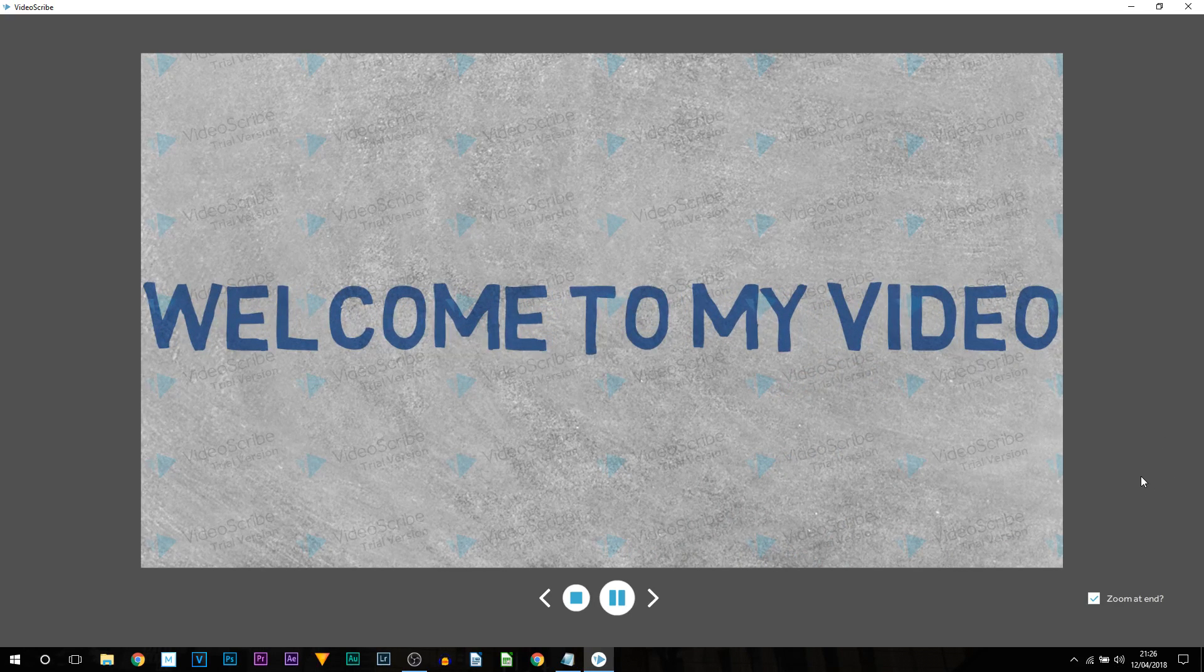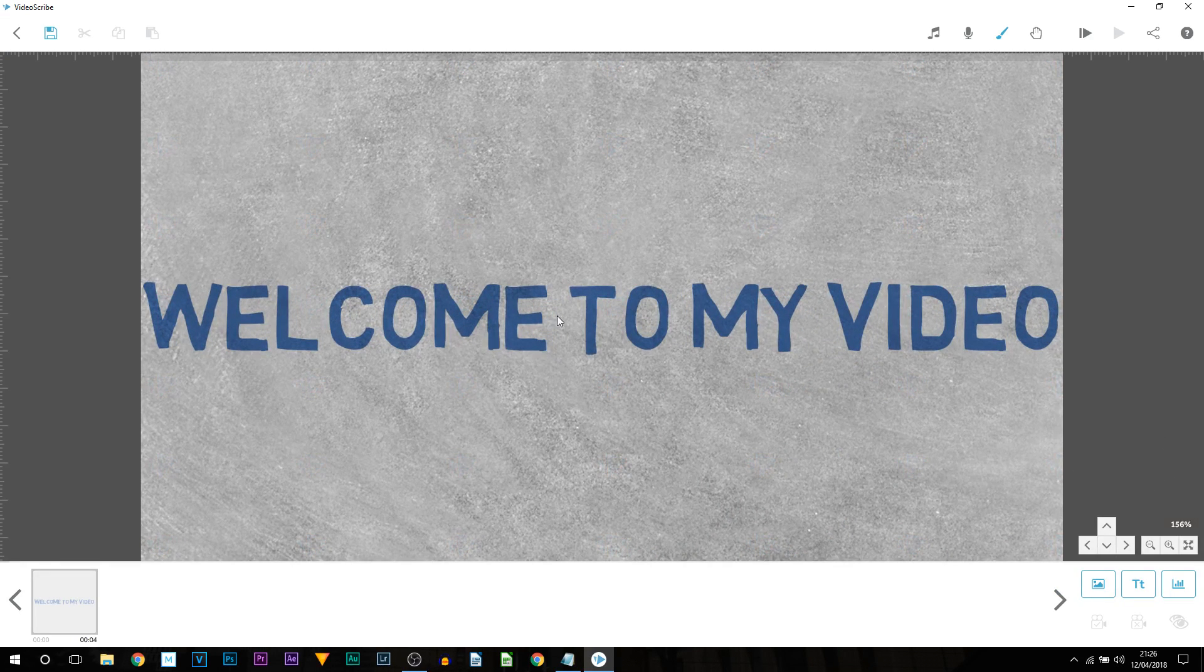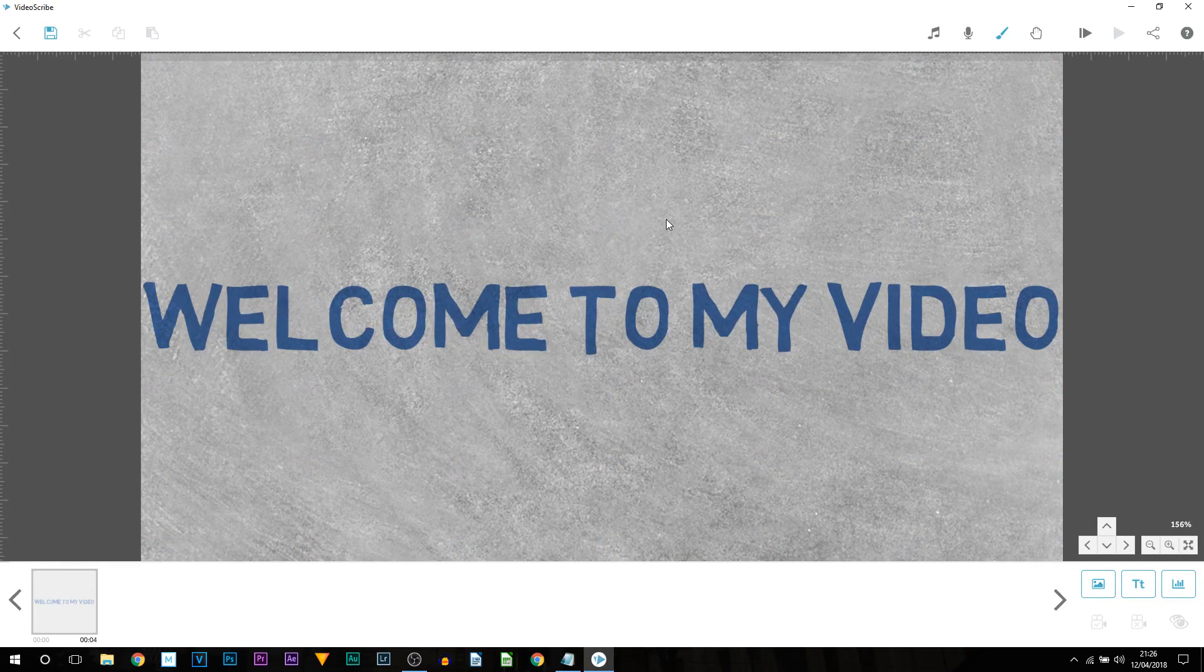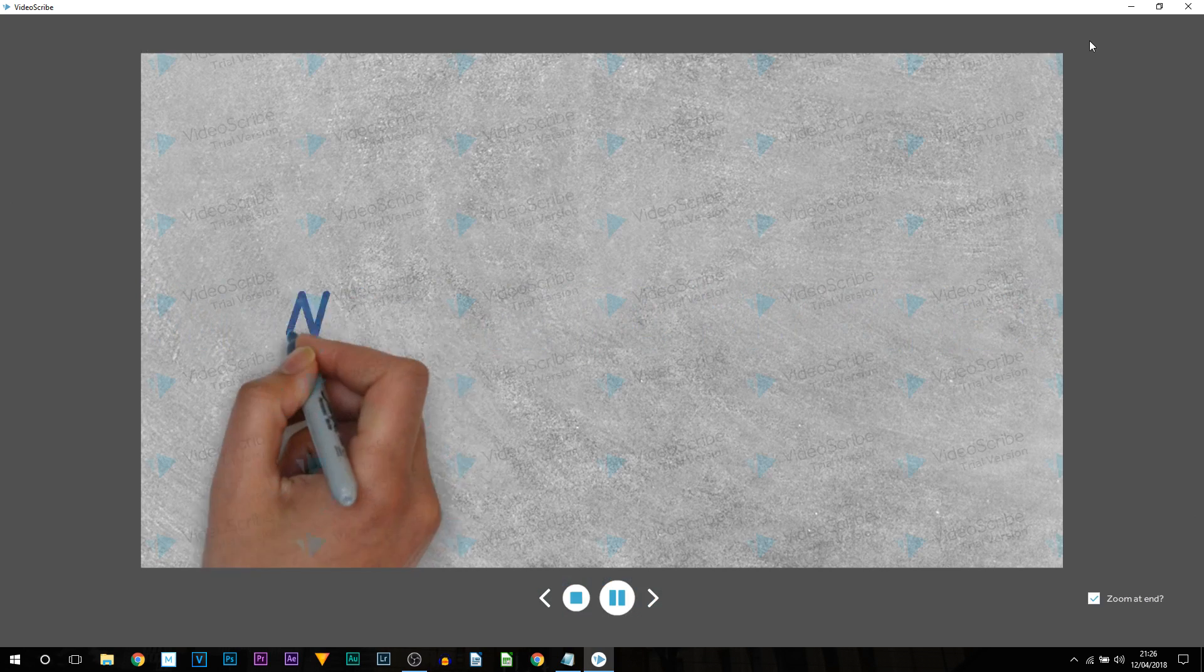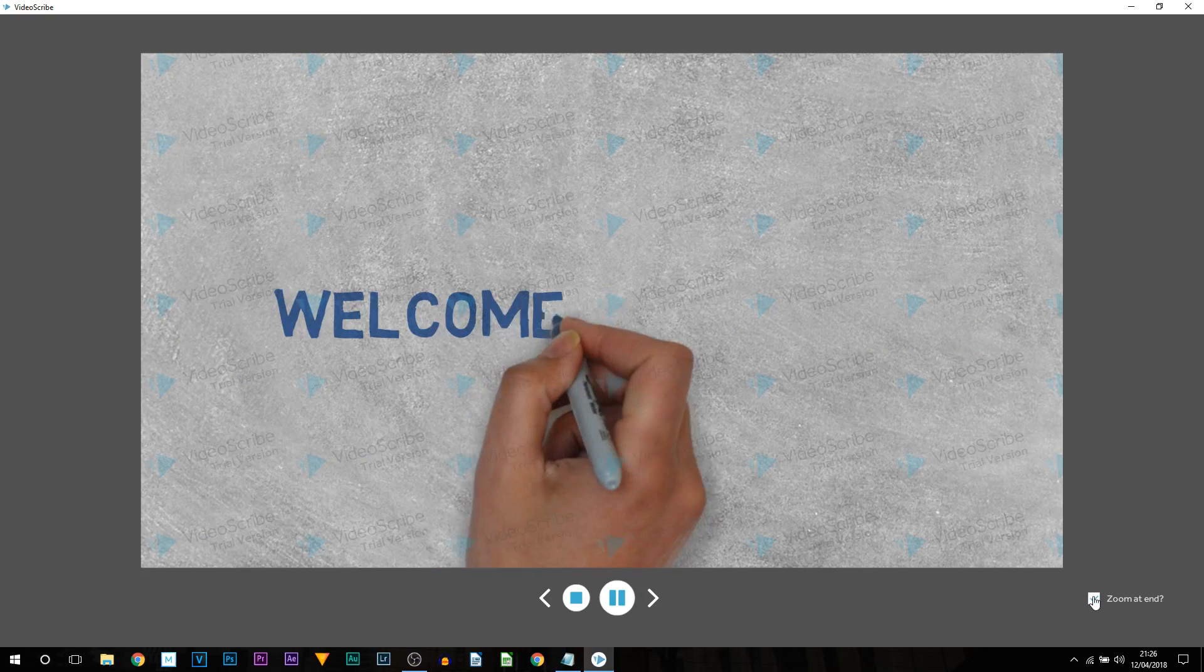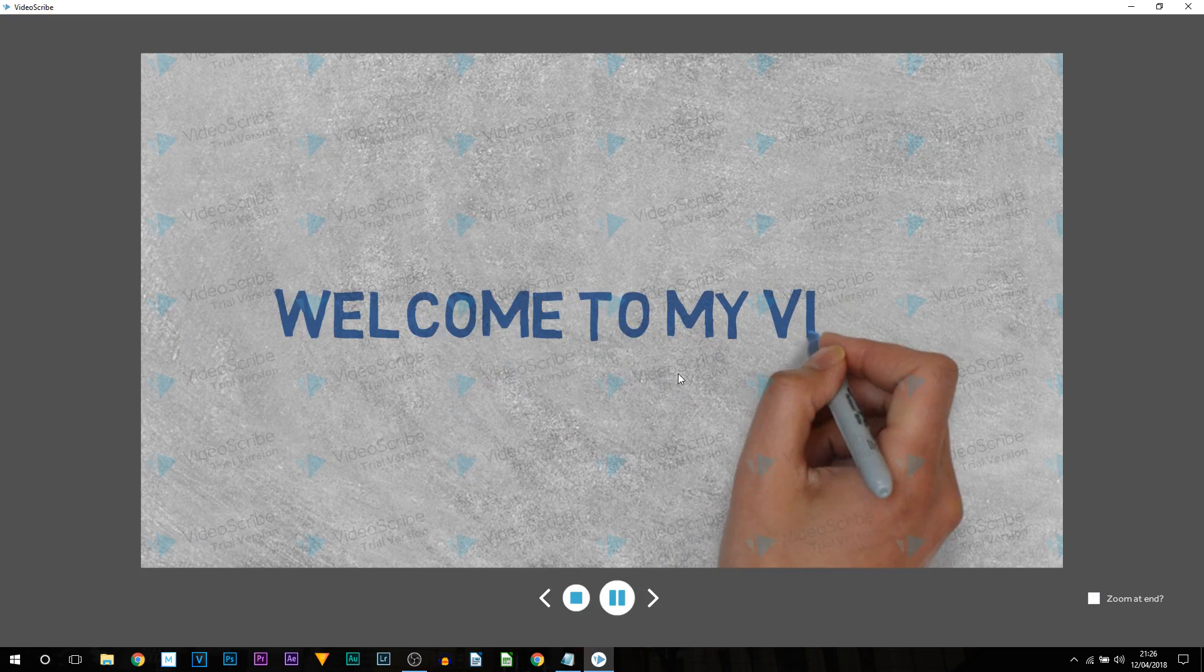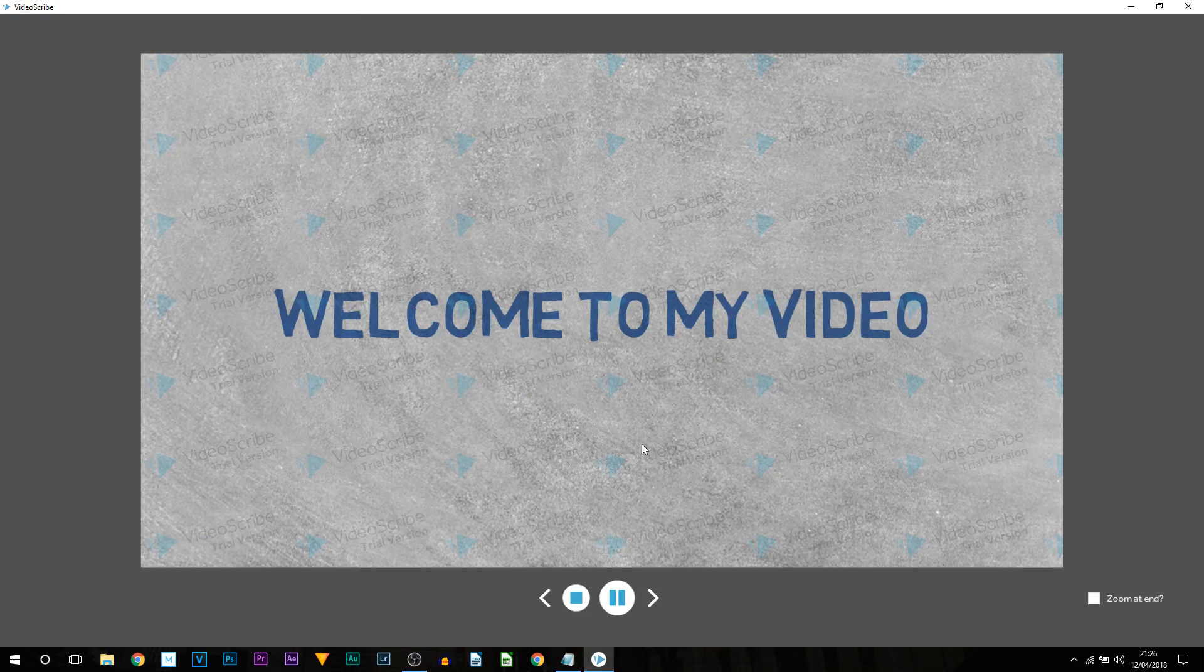Simple and you can see it zooms in at the end. How do we take that off if you don't want it? Well if you play it through again at the bottom right uncheck it. That's what you get.